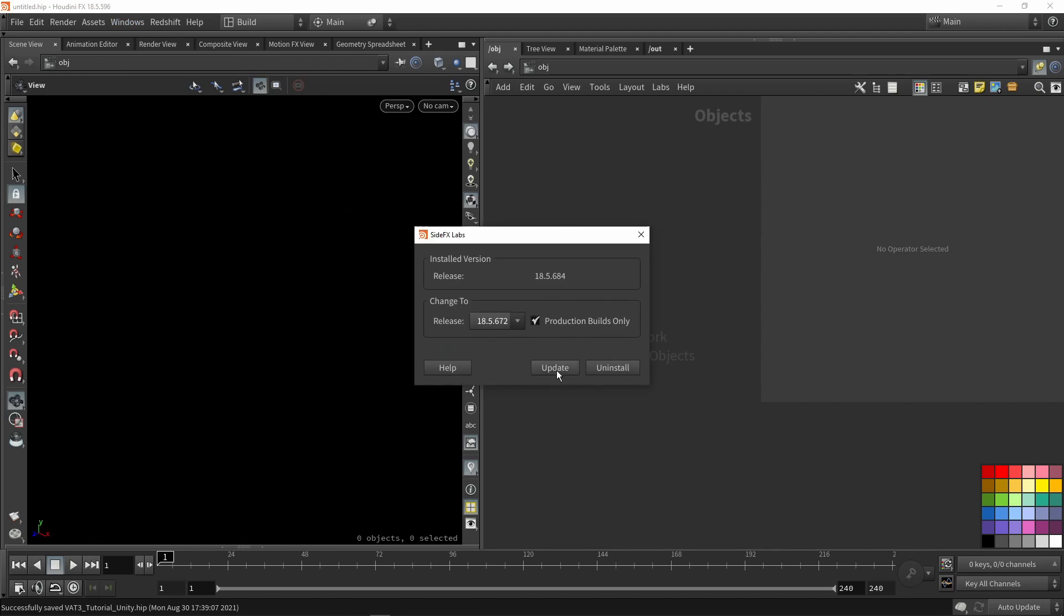You can press update to get the newest version. You might want to disable production builds so you have the newest version. Make sure you are using the latest version of the SideFX Lab toolset to have the most up-to-date files.